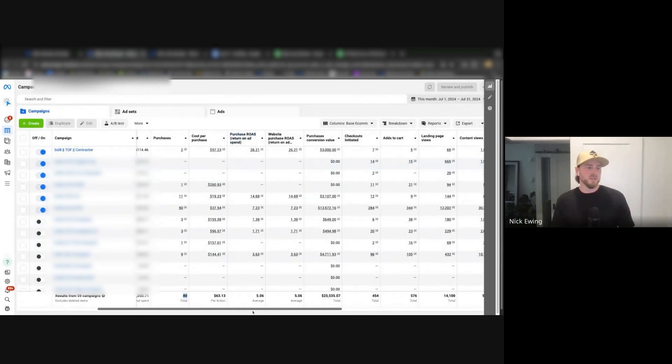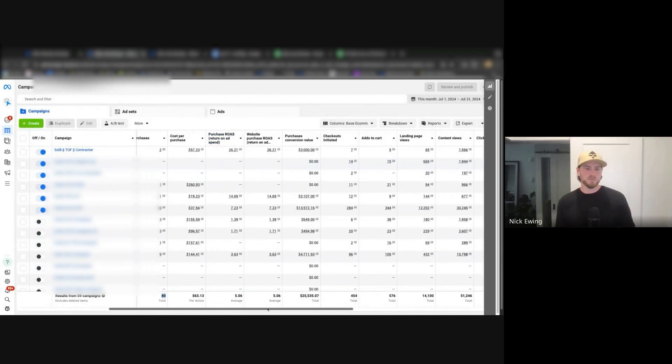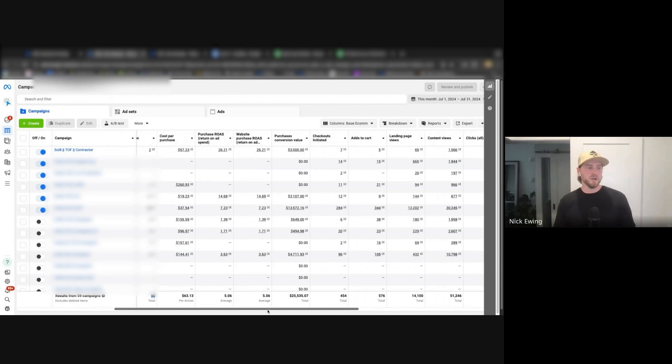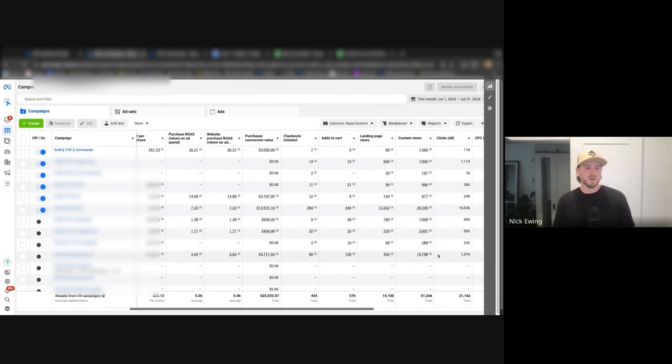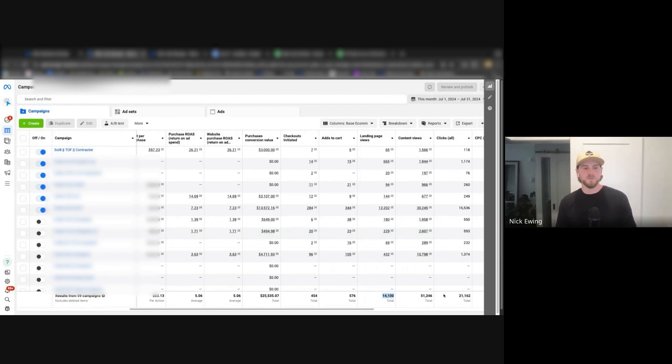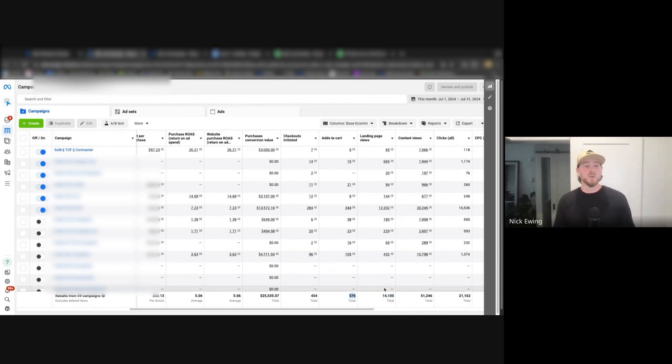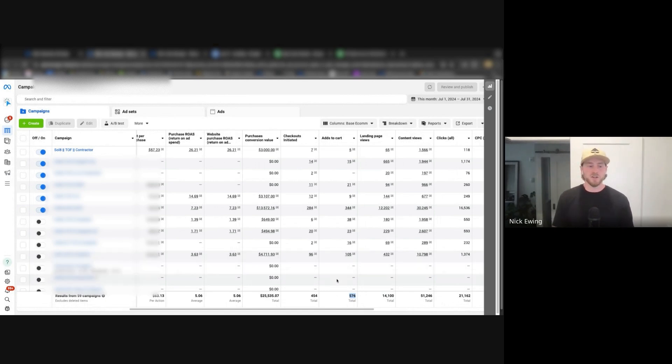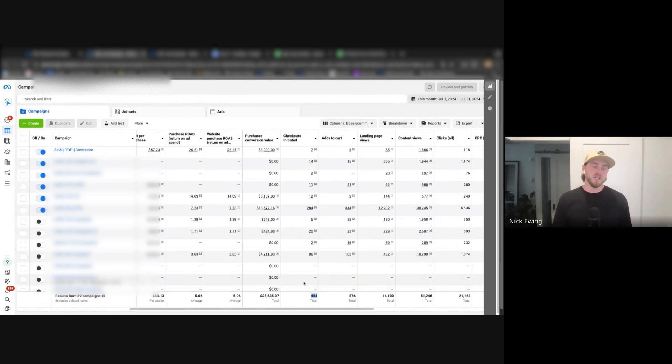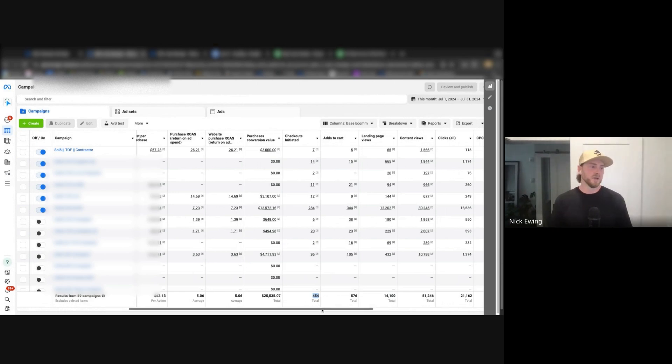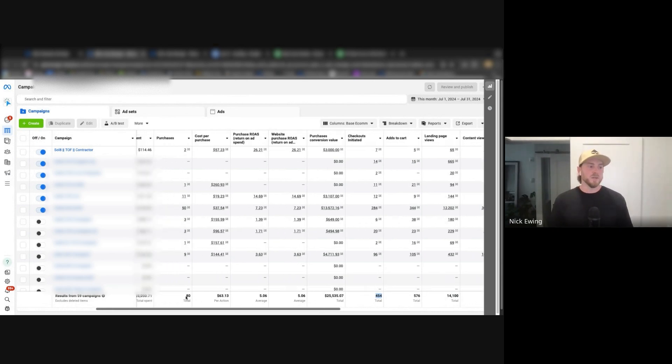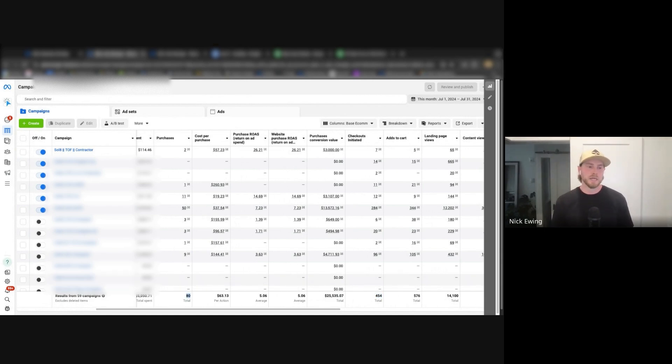Now here's another example of this which shows a different landscape of the purchasing funnel. So we can see here 21,000 clicks, 14,000 landing page views, only 576 people added to cart. A lot of those individuals, 454 of them actually initiated checkout. We can assume here that most of these 454 people are initiating the checkout to understand what the shipping cost is going to be on the product, and then only 80 people purchased.